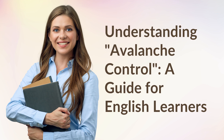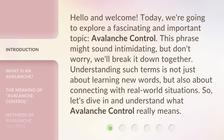Understanding Avalanche Control: A Guide for English Learners. Hello and welcome. Today we're going to explore a fascinating and important topic: avalanche control. This phrase might sound intimidating, but don't worry, we'll break it down together. Understanding such terms is not just about learning new words, but also about connecting with real-world situations. So let's dive in and understand what avalanche control really means.